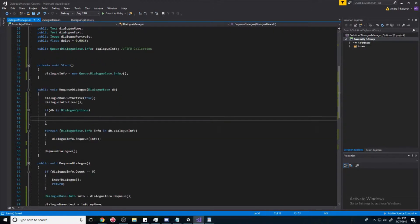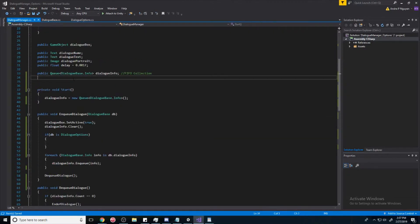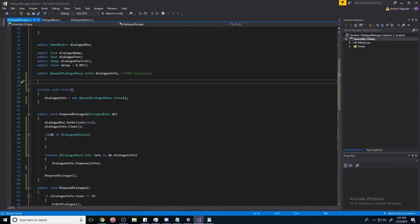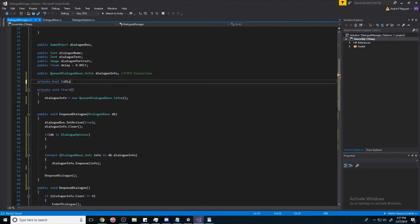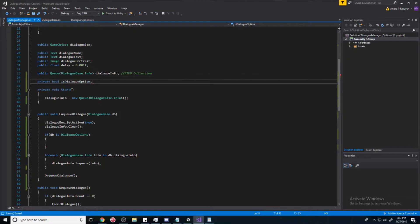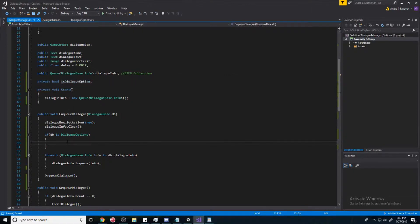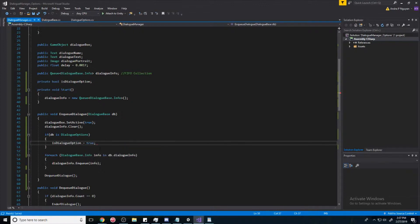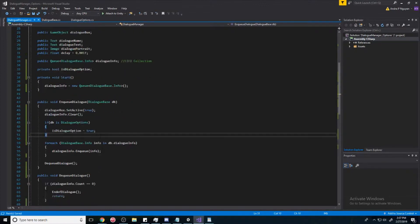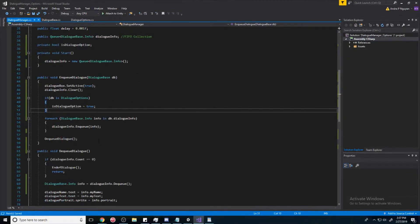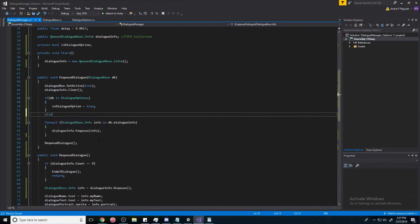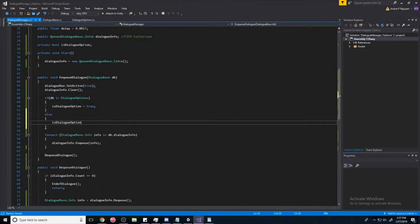So if it is, we'll make some private variable. Boolean, call it isDialogOption. And then we'll make that true. And then we'll put an else statement and make it false.